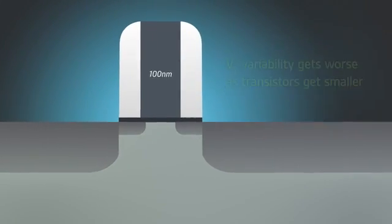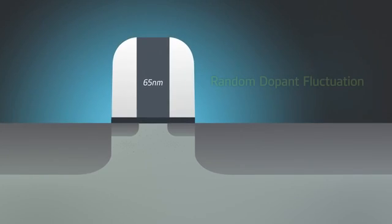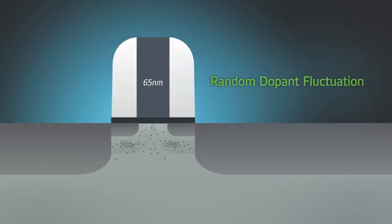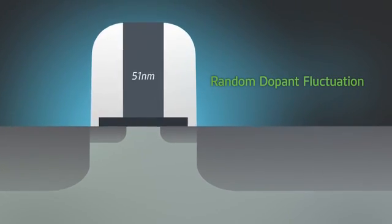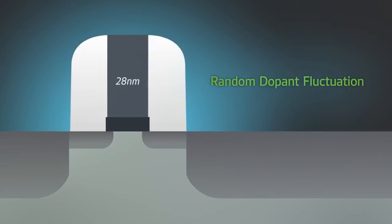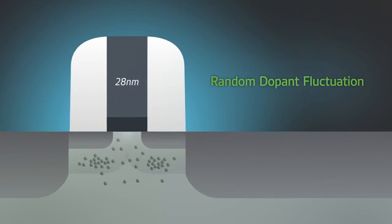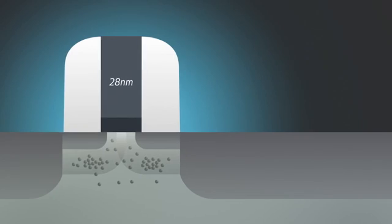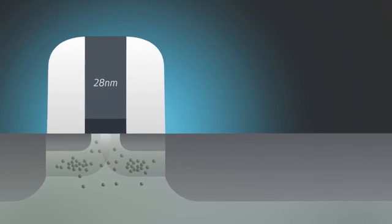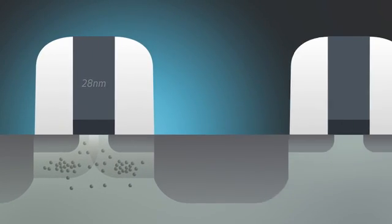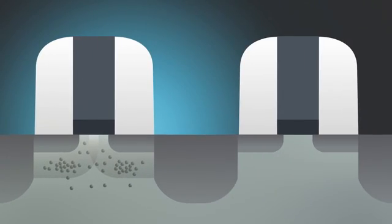A primary cause is random doping fluctuation in the transistor channel. Even with small differences in channel doping, threshold voltages can vary dramatically from one transistor to another. With billions of transistors on a chip, VT variability becomes a big problem.